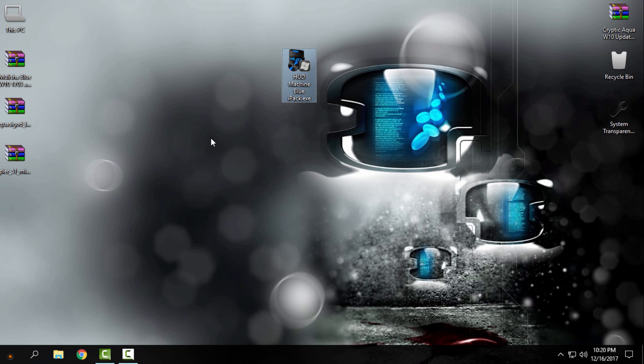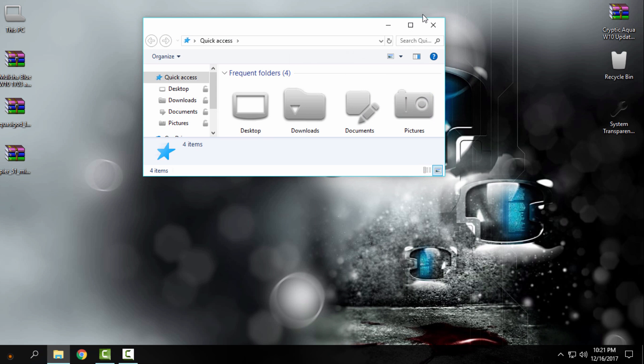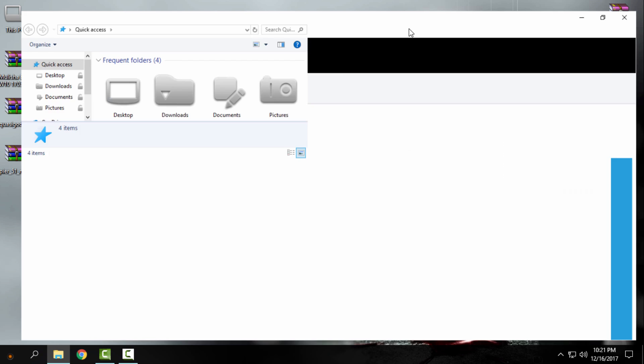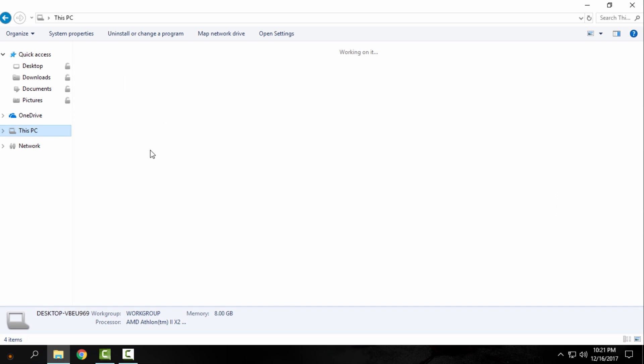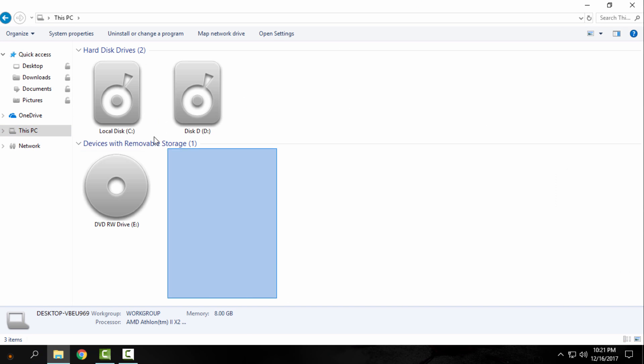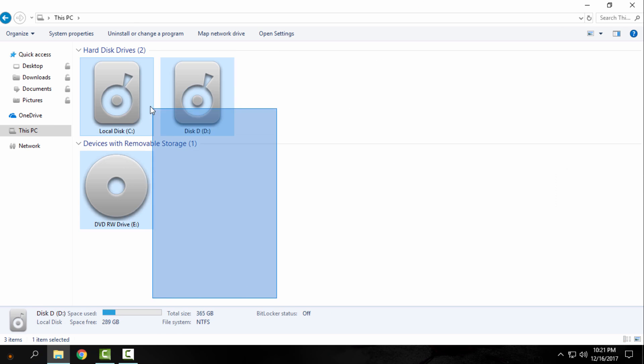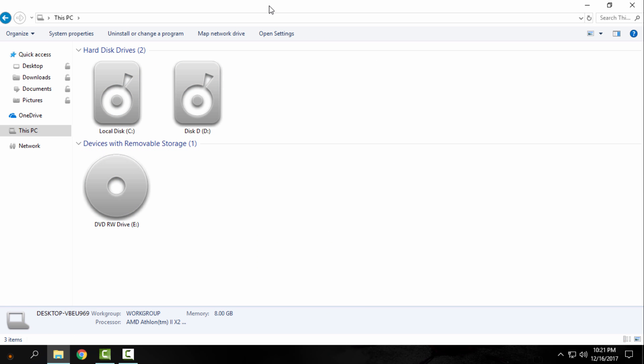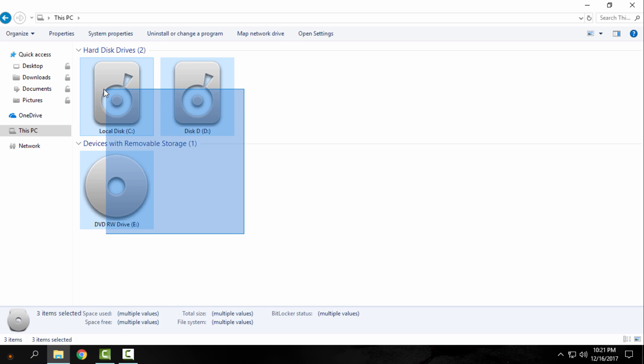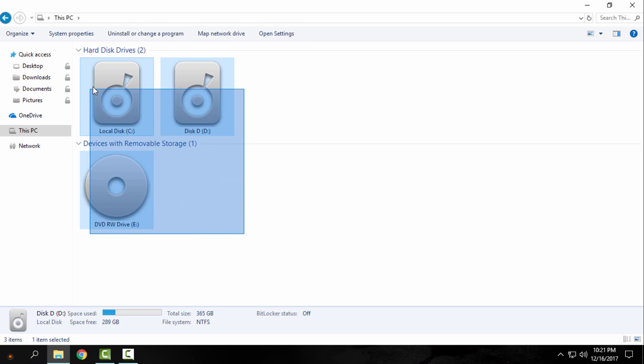When you download it, also make sure that you have default icons on your Windows 10. Like you see right now, I don't have the default icons on my Windows 10, but it doesn't matter.